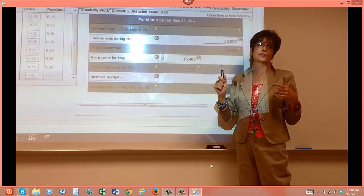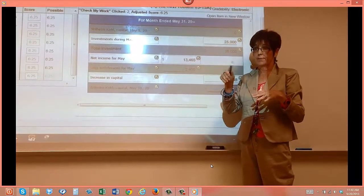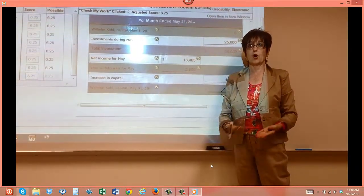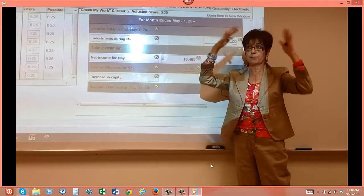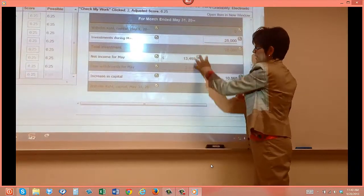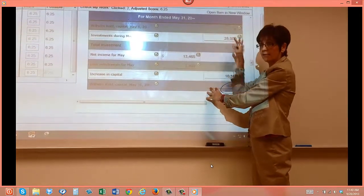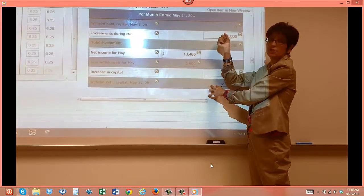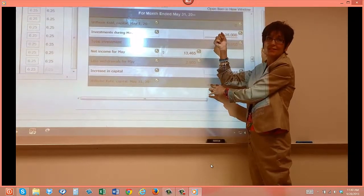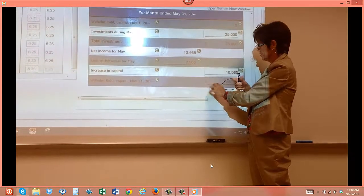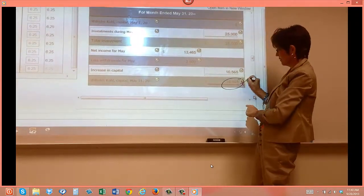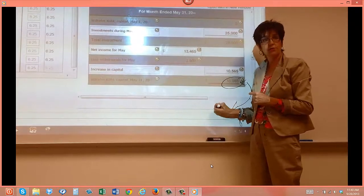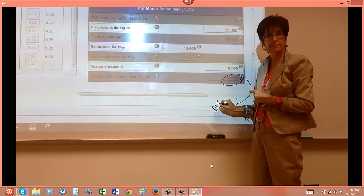But you have to remember that your owner's equity is the whole umbrella. It's the whole shooting match. And not until you finish this statement do you have everything in that. Because when you do this one, it's just that one transaction. And it hasn't considered all of this other stuff. So this is the number that goes down to be used on your balance sheet.